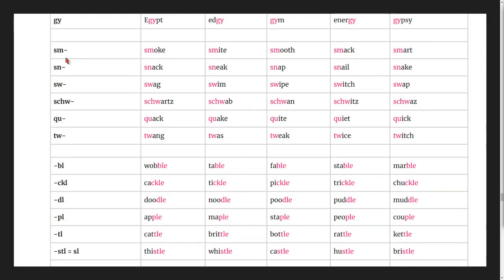The sm blend: smoke, smite, smooth, smack, smart.